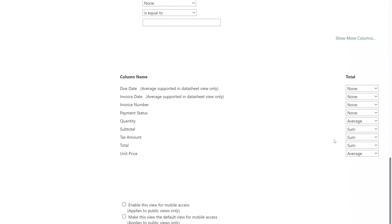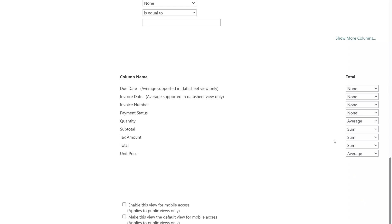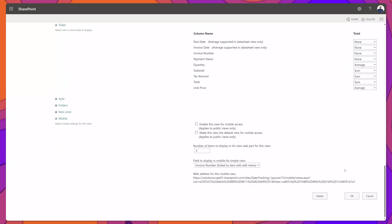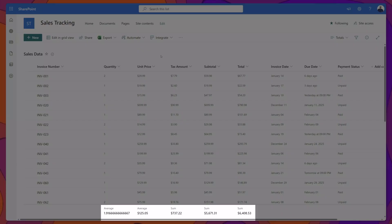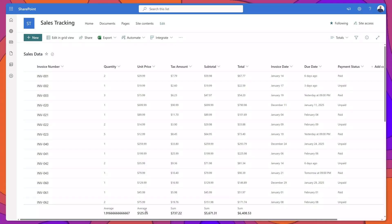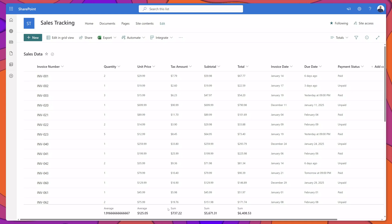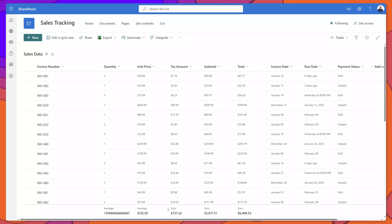I've gone ahead and updated my total fields. I'll scroll to the bottom of the list and click OK. You can see here that at the very bottom of the screen it displays those different aggregate functions — for Quantity and Unit Price it's displaying the average, and for my currency columns it is displaying the sum.